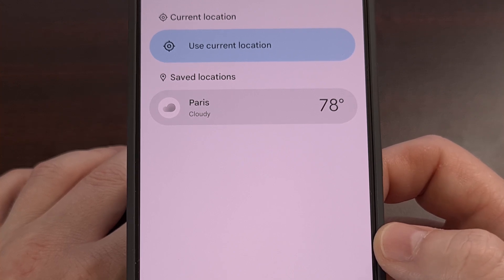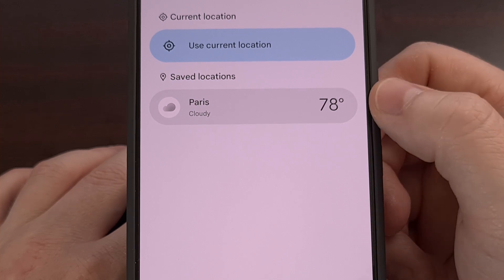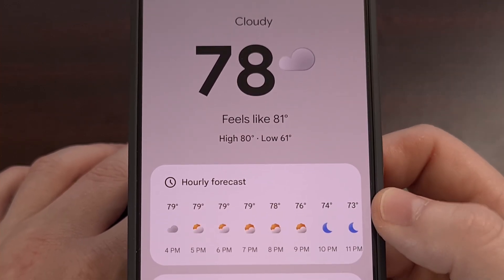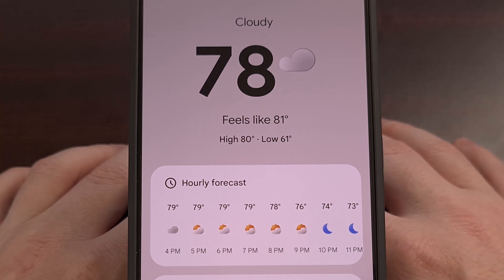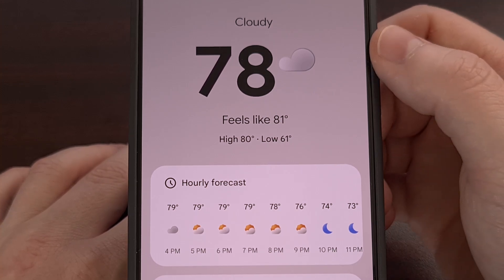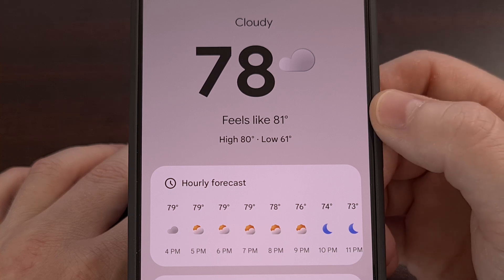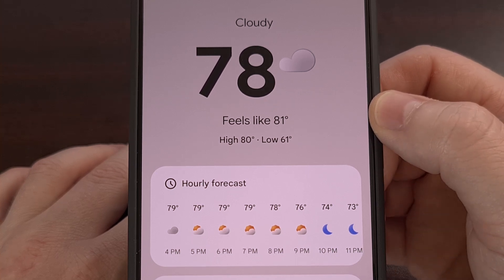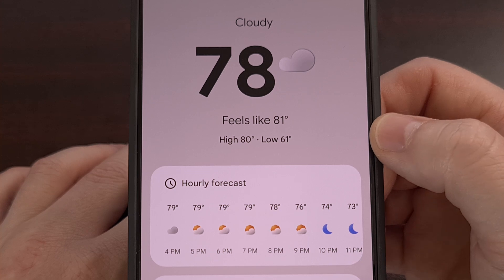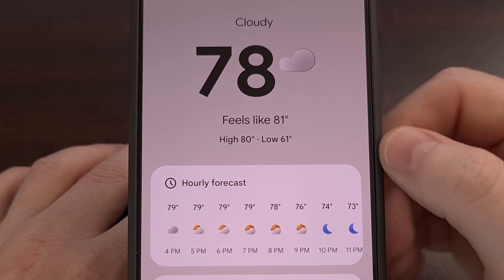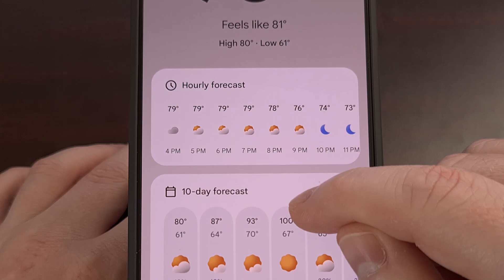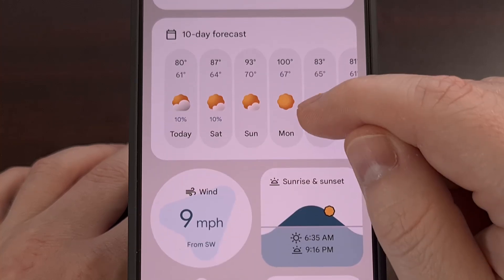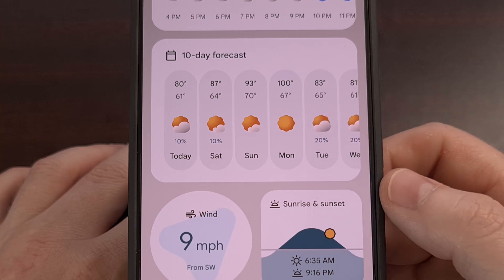After a location has been added, we can check the details by tapping on that city. Right at the top, we can see the current temperature, the feels-like temperature underneath it, as well as projected highs and lows for the day. We then have a section for the hourly forecast, followed by the 10-day forecast underneath it.